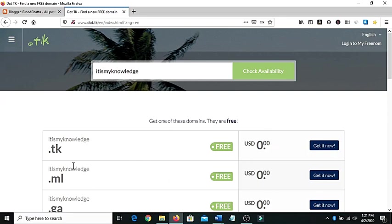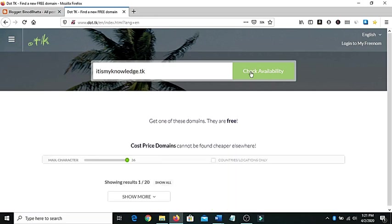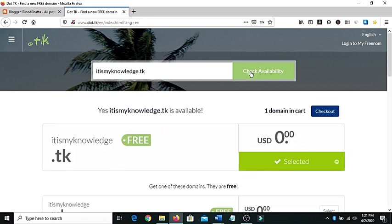This part is showing that dot tk is available for you. That means you have to type here dot tk. Suppose it is my knowledge dot tk. And if you click on check availability, it will work right.